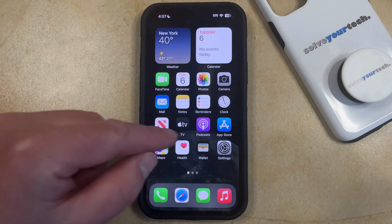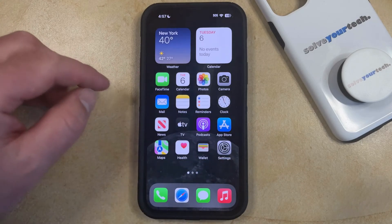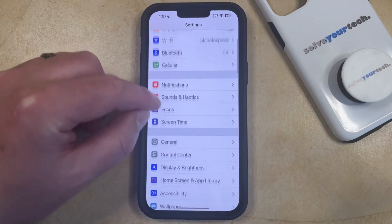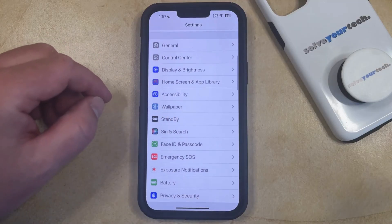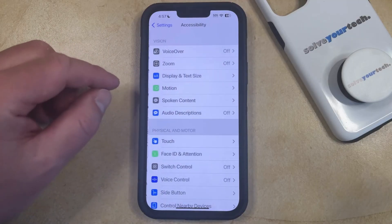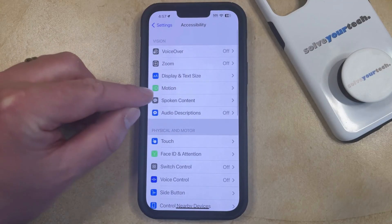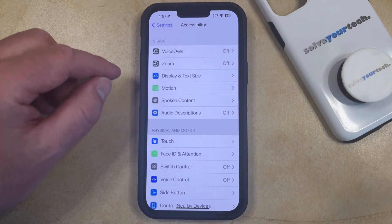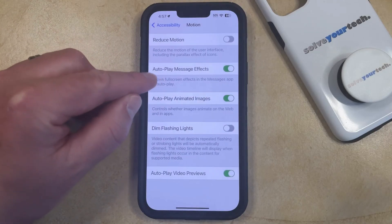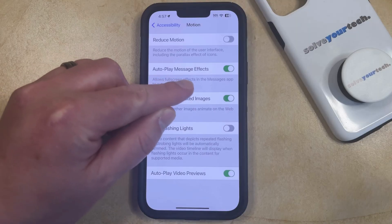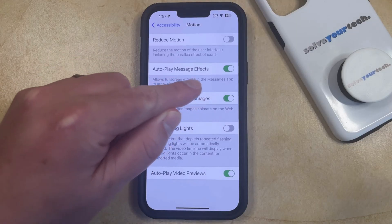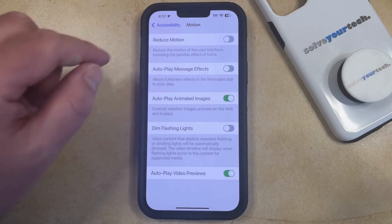You can do this by opening the Settings app. You can then scroll down and select the Accessibility option from this menu, and then you can choose Motion in the top section of the screen. Now you just need to find Autoplay Message Effects on this menu, and then you can tap the button to the right of it to turn it off.